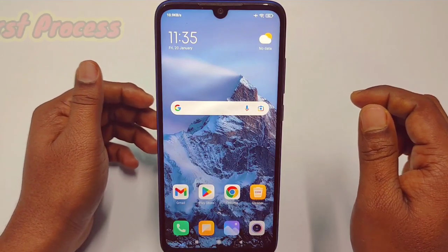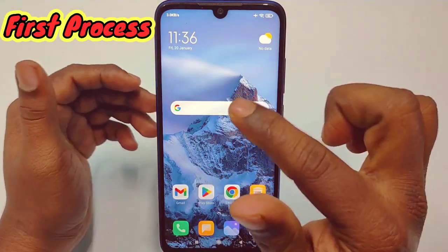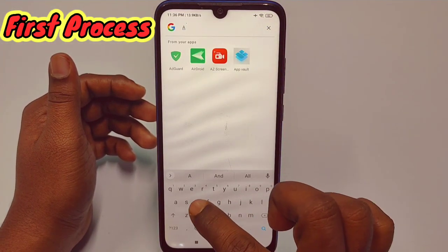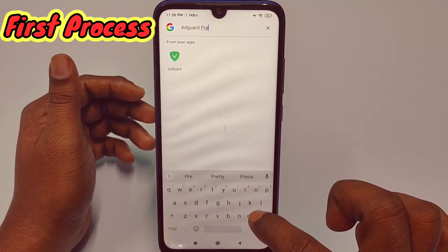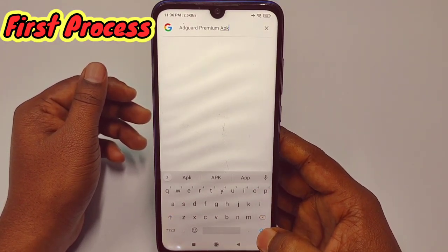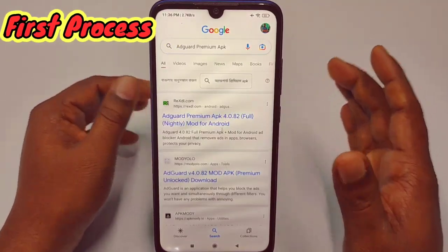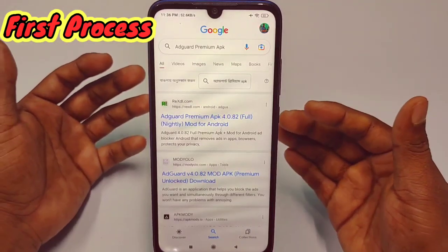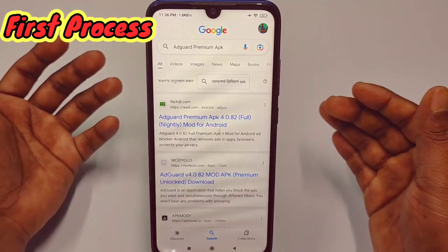So let me show you the first process. You will need to go to your Chrome browser or your Google application. Go to Google and search for "adguard premium apk". Please watch carefully — if you skip the video you will not understand and there will be problems. So watch carefully and don't skip any second.